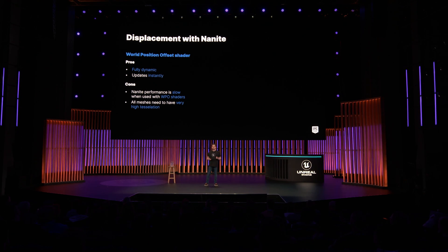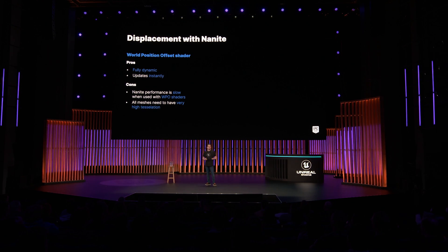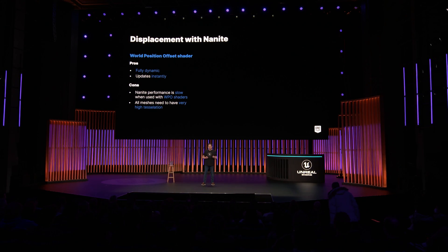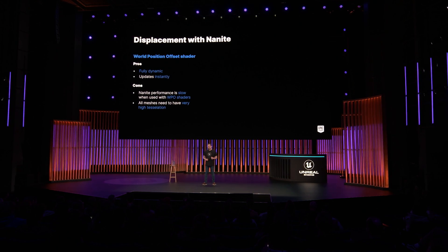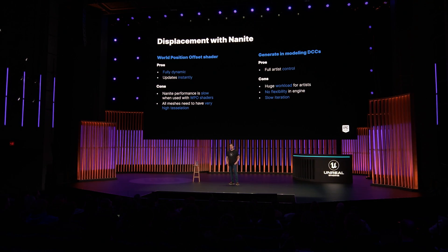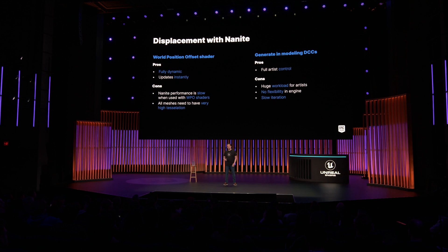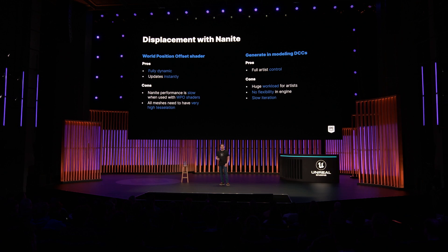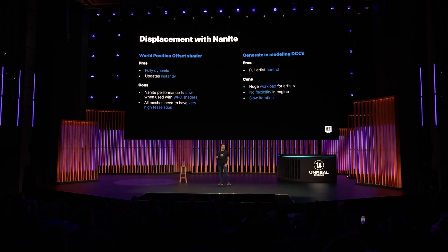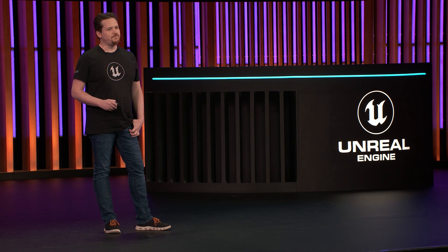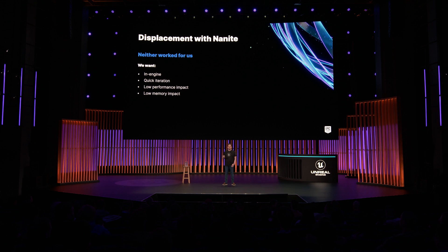There are two common displacement solutions. One is a world position offset shader, which is great because it's fully dynamic and updates instantly. But on the downside, Nanite meshes are rather slow when used with WPO shaders, and every mesh would need very high tessellation by default. The second solution is to model it directly inside a DCC tool using displacement. Artists have full control, but it would be a lot of work and, once in the engine, is not very flexible — iterating would be slow. So neither of those worked for us.